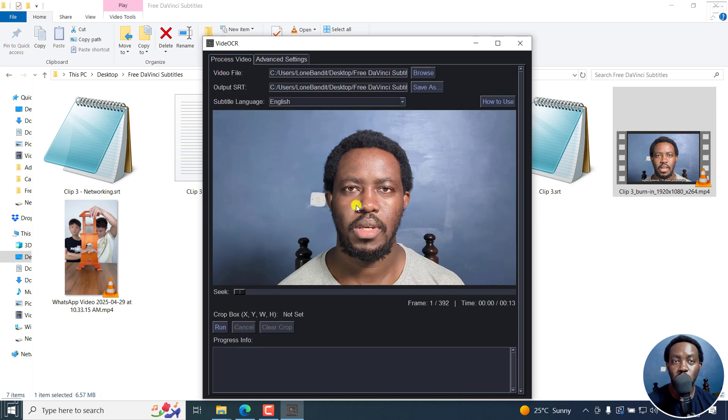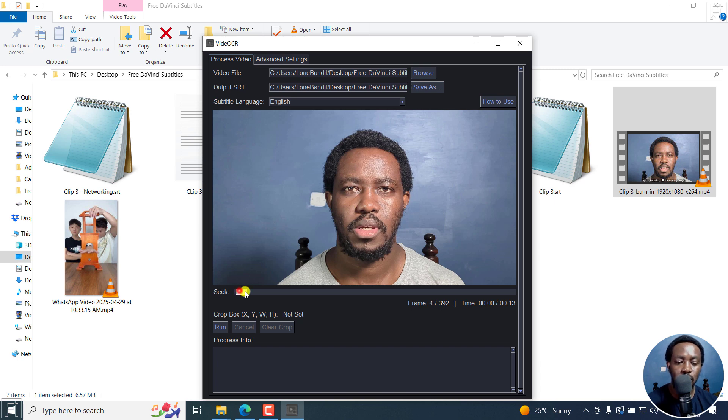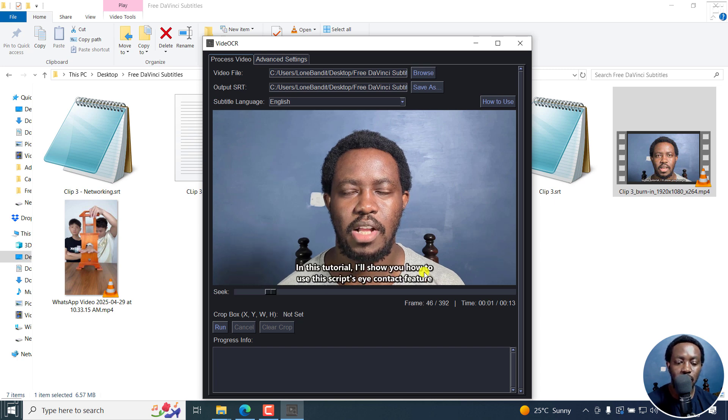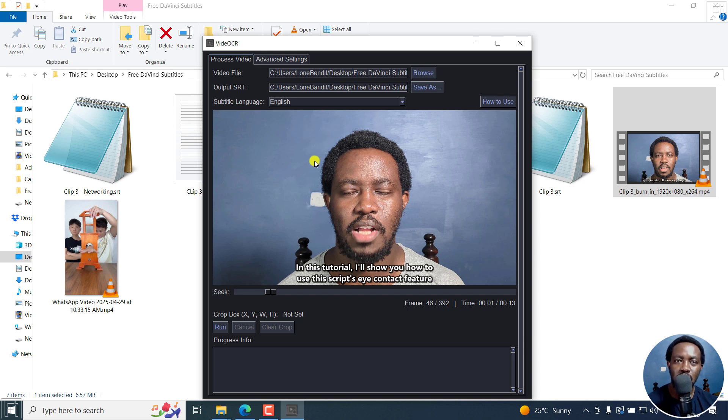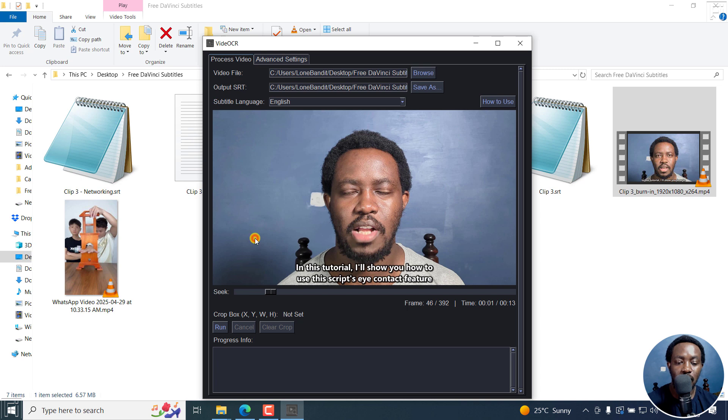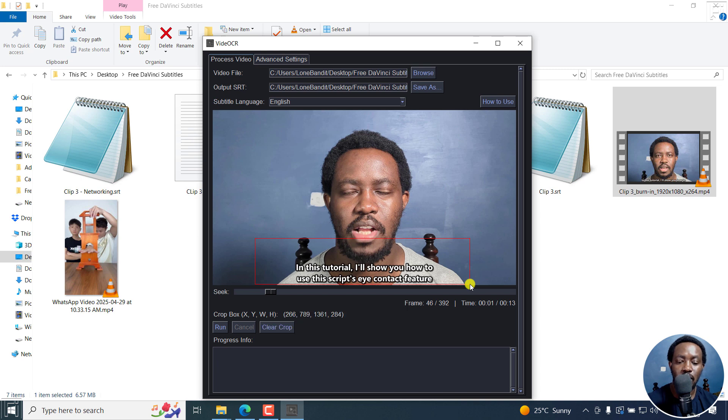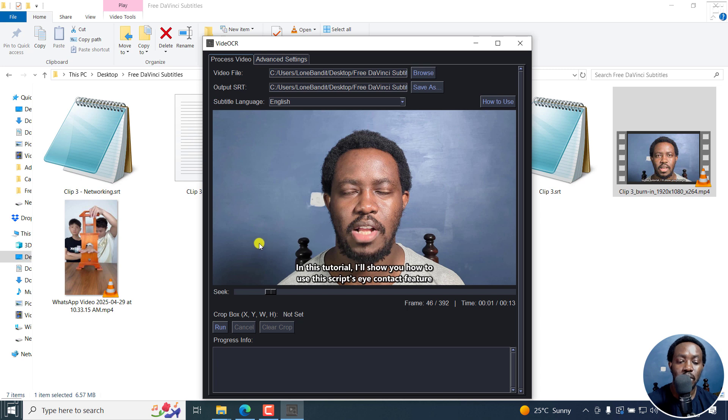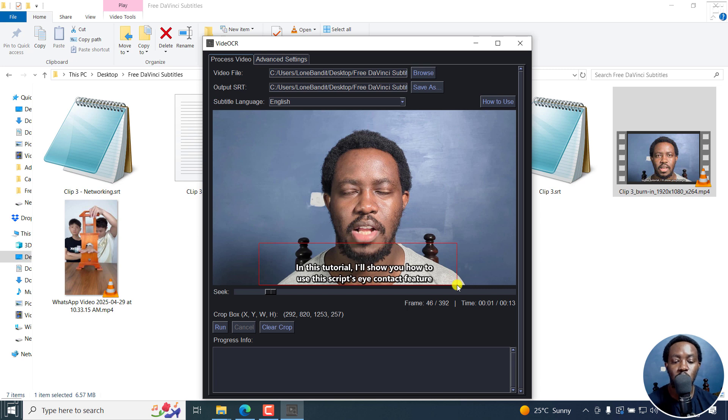And from here, we also have another option that you can select. Let's assume instead of your subtitles being at the bottom here, they're up here. You can make it easier for Video OCR to recognize where your subtitles are by just clicking on this. Just click inside here, left click and hold, and then drag a box to actually select where your subtitles are located. They're right there. So just make your selection right there and let go.